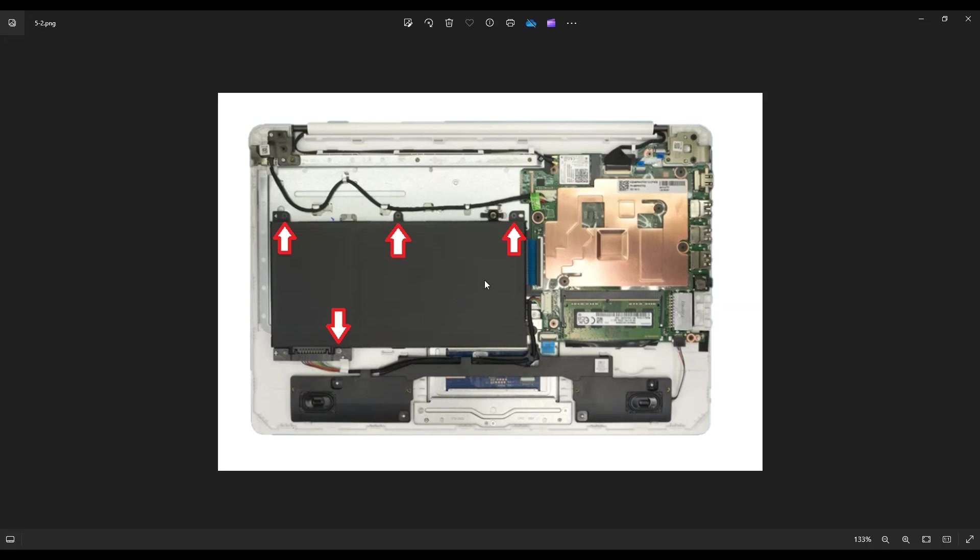For those of you that want the battery specs for this, this was an 11.55 volt battery, a 41 watt hour that I believe comes standard in this model. If you want to reorder it, the model number was BI03XL. I'll have all that information below in the description.